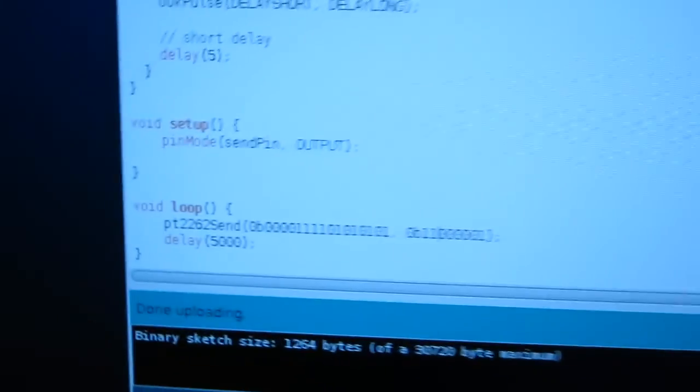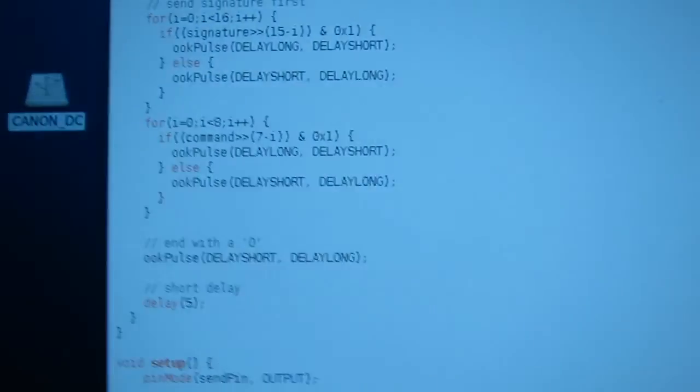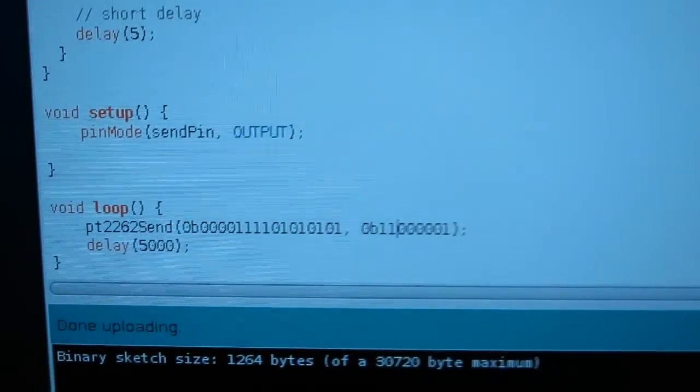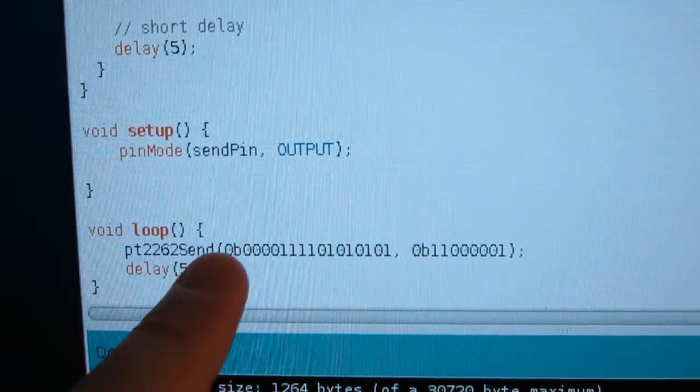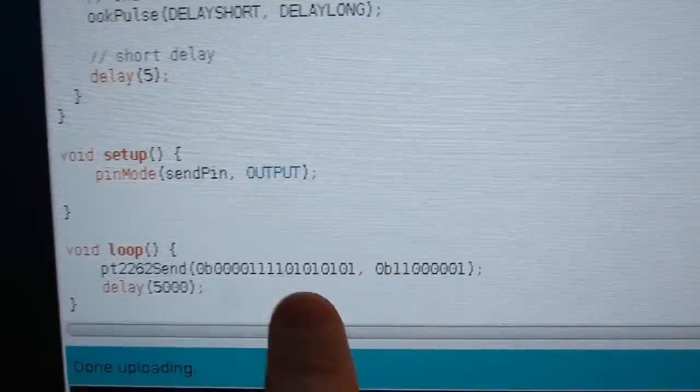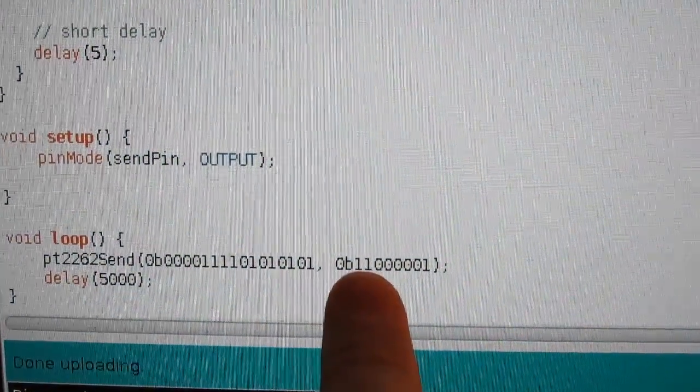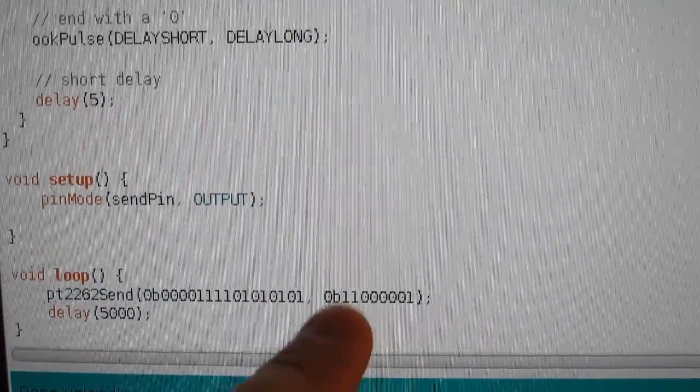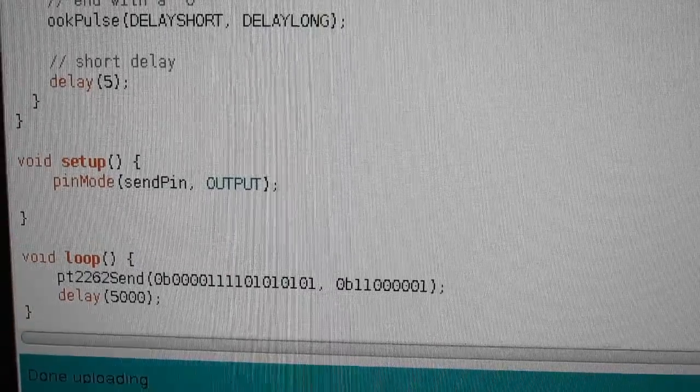Here's a program I've written. It's basically in the main loop, it's sending the signal to socket number one every five seconds to toggle that socket.